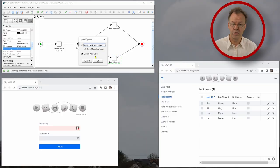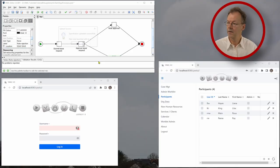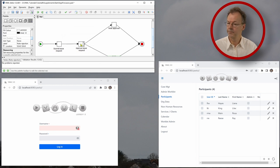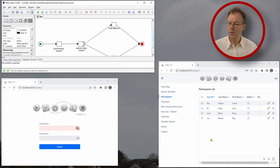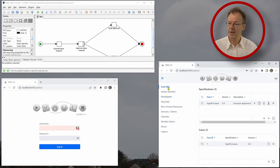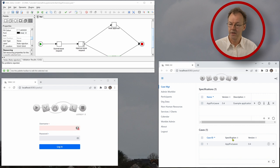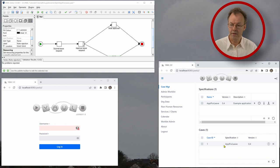And we will launch a new case. So we have this uploaded successfully. Now, if we go to the control center again and we look in case management, we can see that a case has been created for application for leave. Case ID is 1.